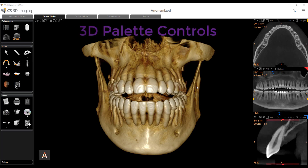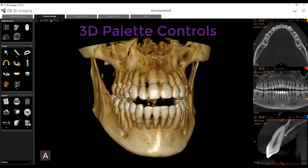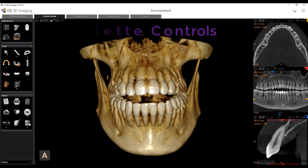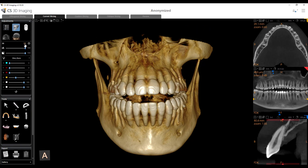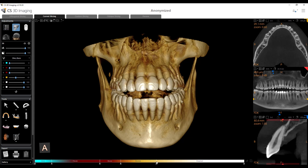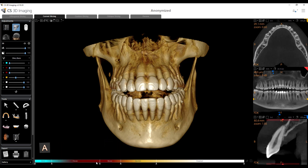Now let's cover our 3D palette controls. We've got our skin and our 3D rendering here, and up in the 3D adjustments you'll notice this little eyeball. When you select it, it populates a new toolbar with: skin, flesh, bone, den, enamel, and amalgam. You can see the same lettering and color system on the left-hand side, which we'll cover shortly.